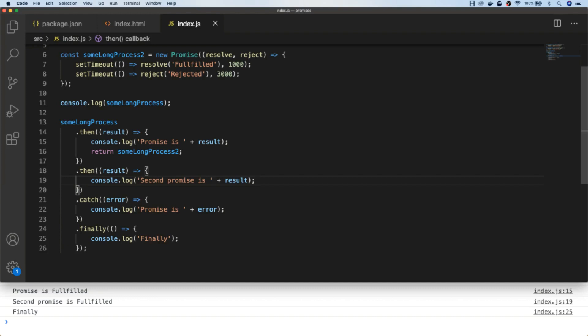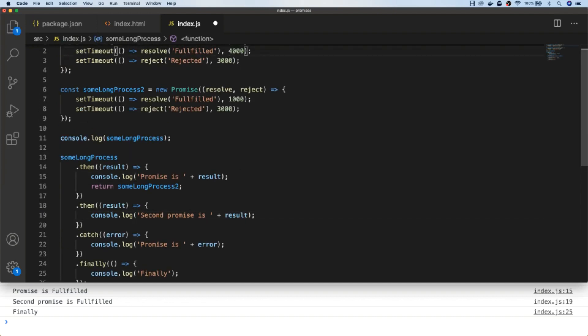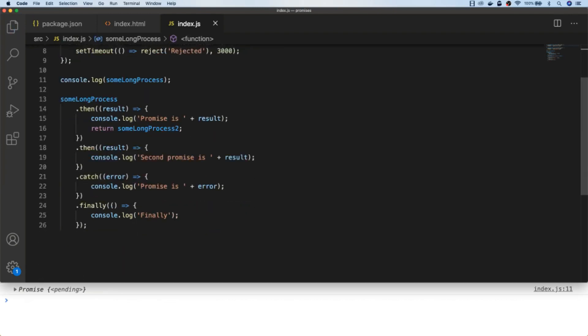One final note on this section: you don't really need to have multiple catch blocks. If one of the promises in your chain rejects, simply having one catch block at the end of the chain will catch any errors. So here the first promise is being rejected, and we skip over the then blocks and go straight to the catch block.